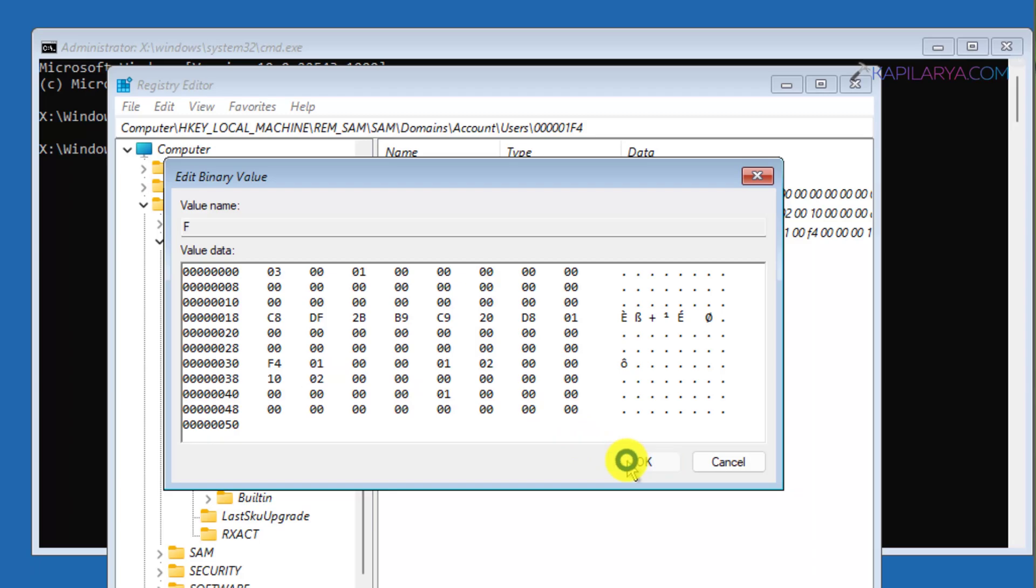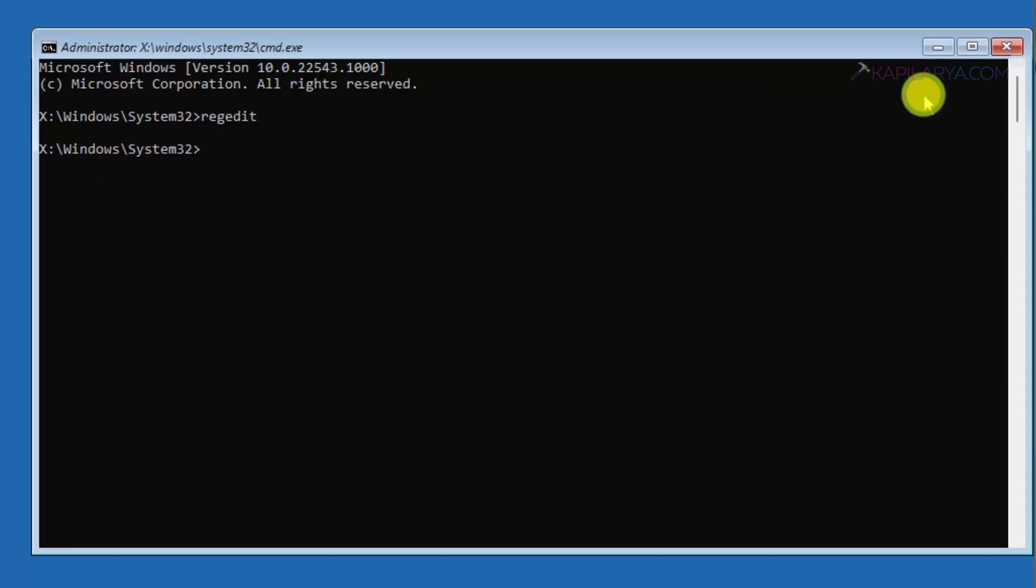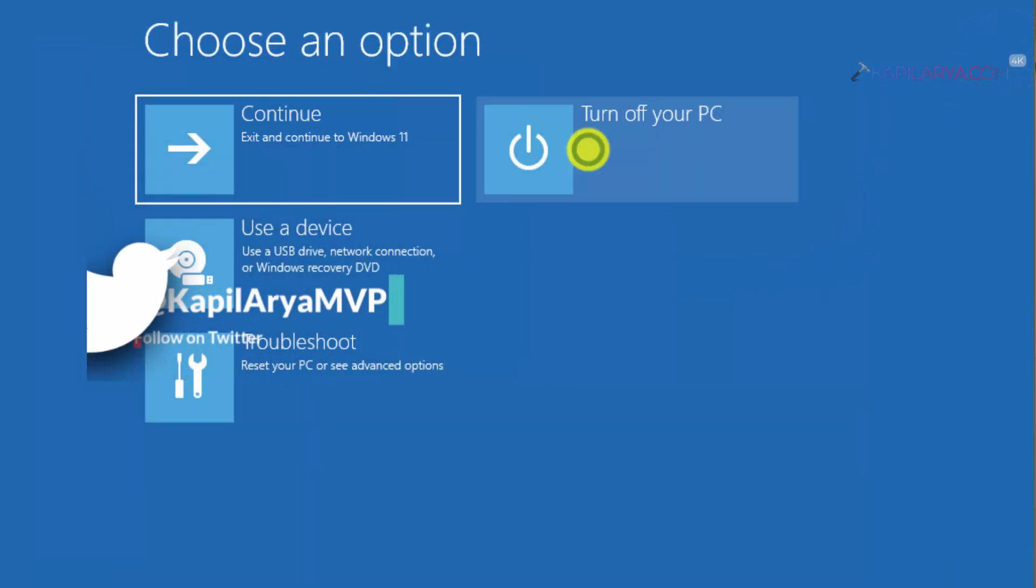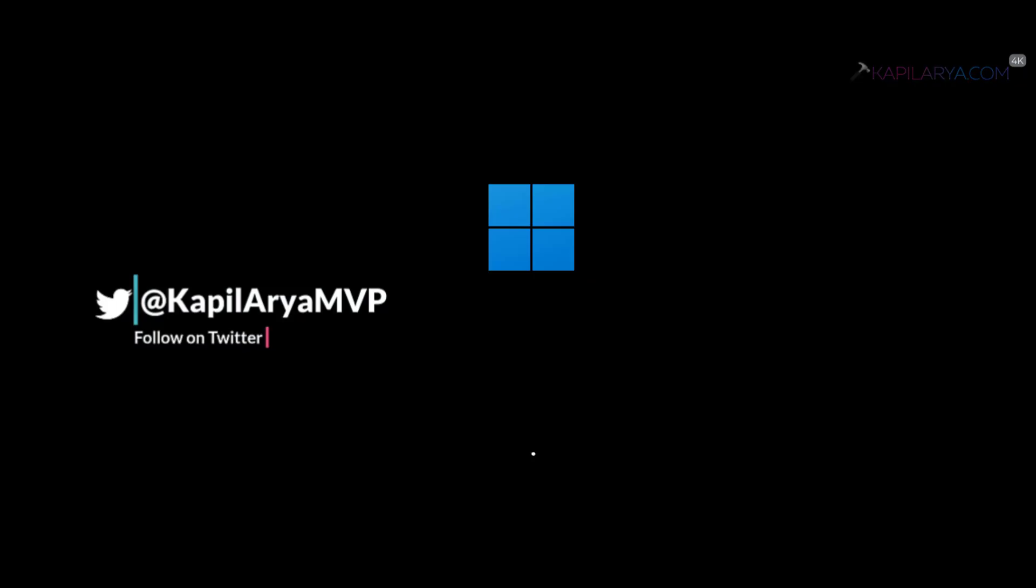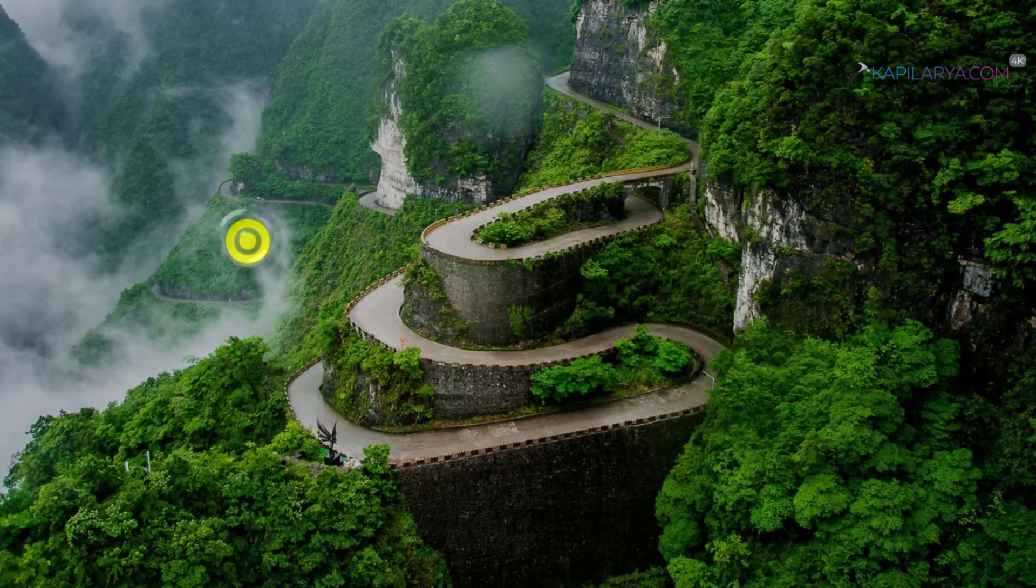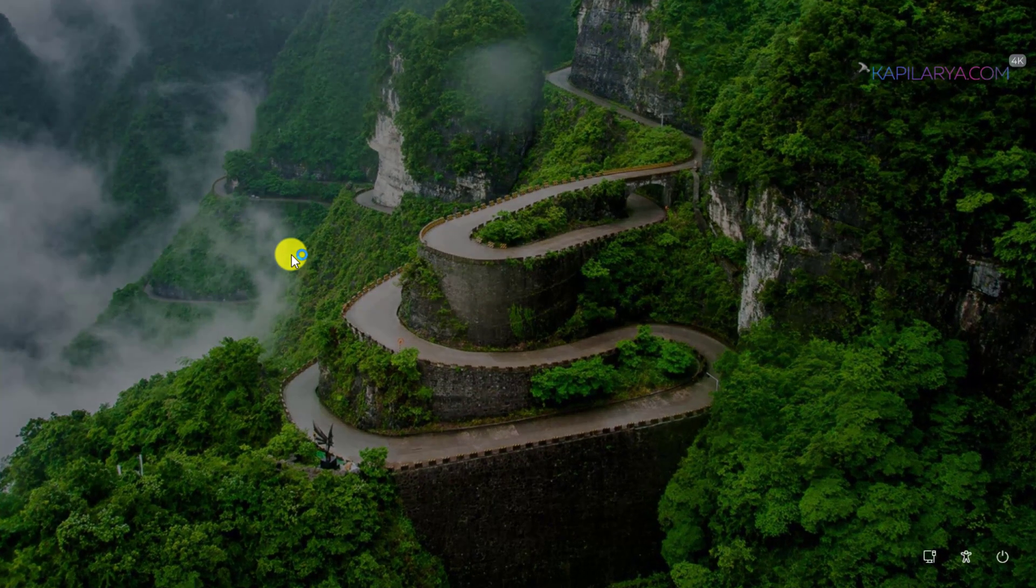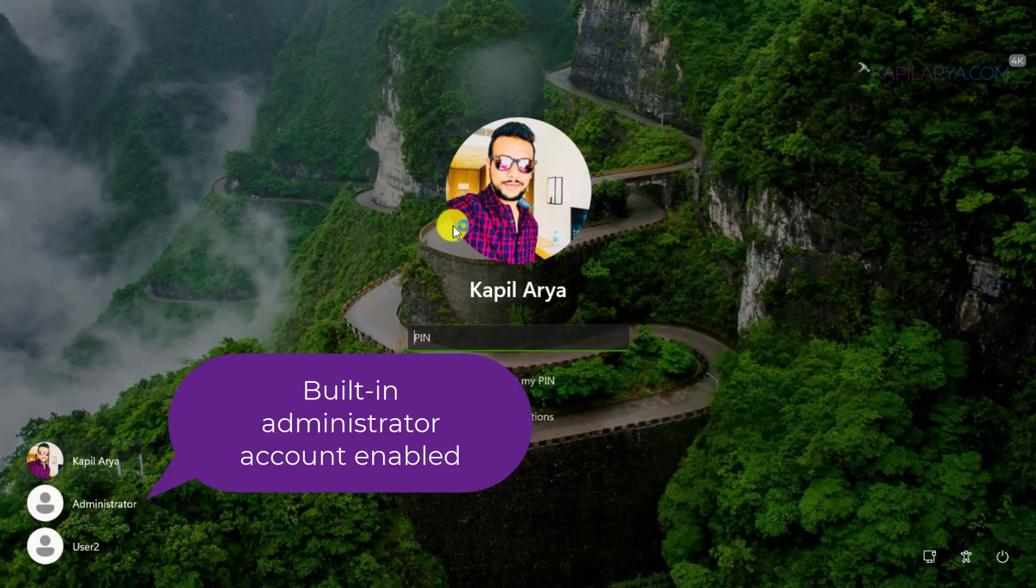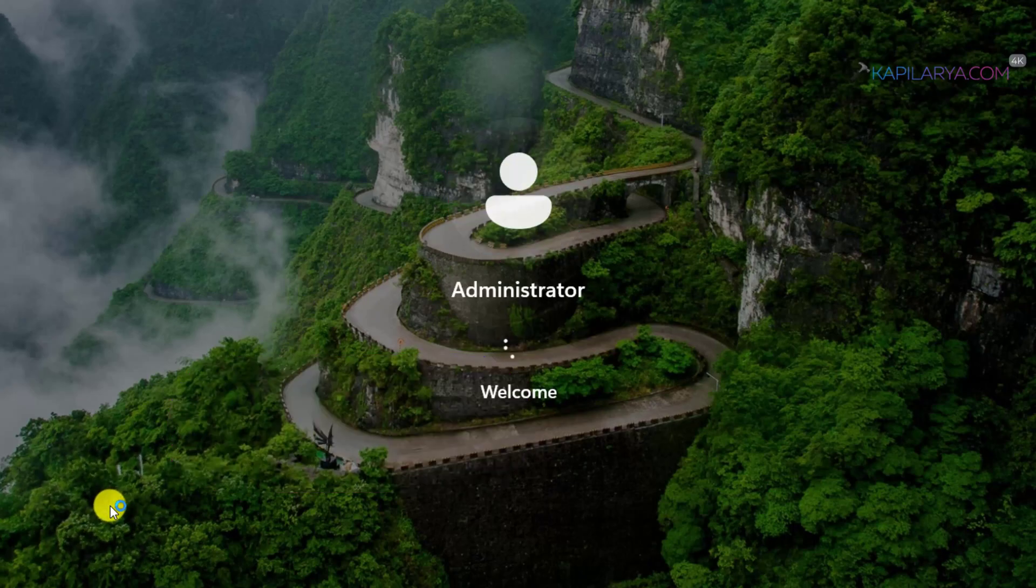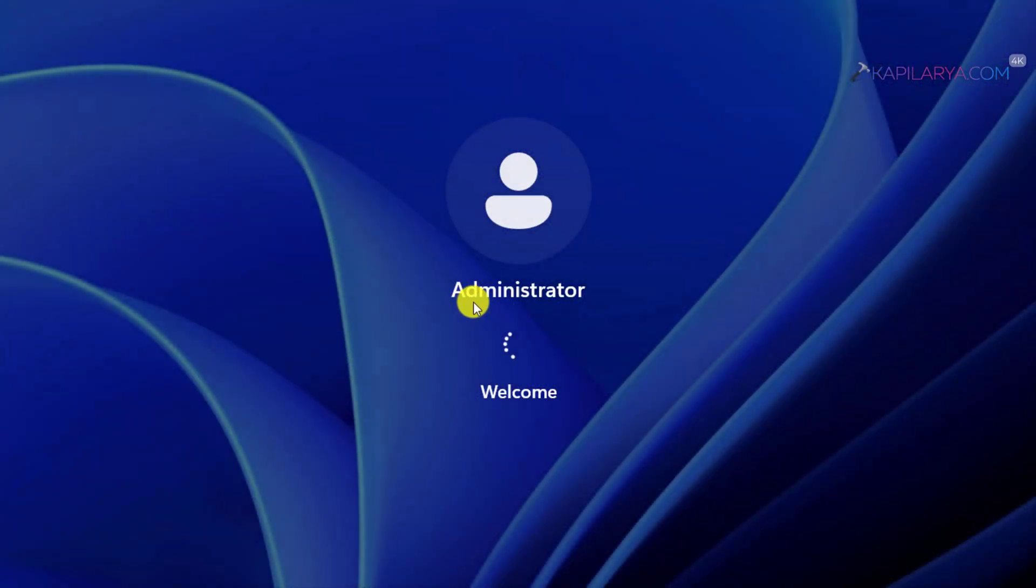We are done with modifying the registry. Close the Registry Editor and finally click on the Turn Off Your PC option. Your system will restart. Once your system restarts, you will find that the built-in administrator account has been enabled and you can locate it on the login screen. Select this administrator account and you will be directly logged in because this account does not have a password.